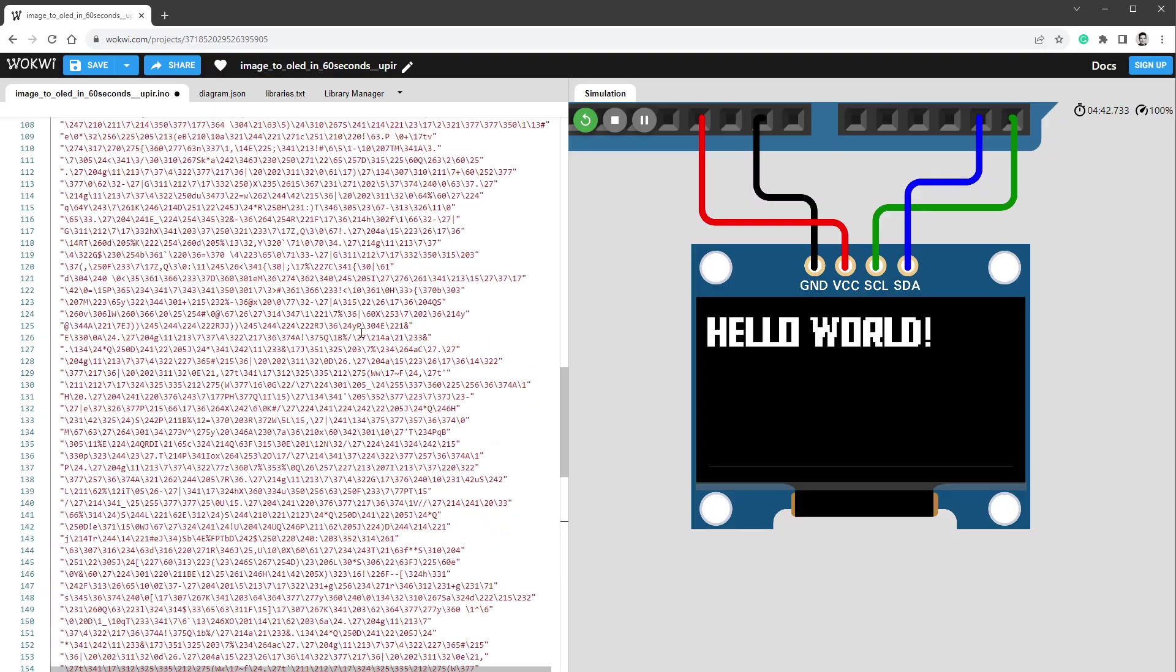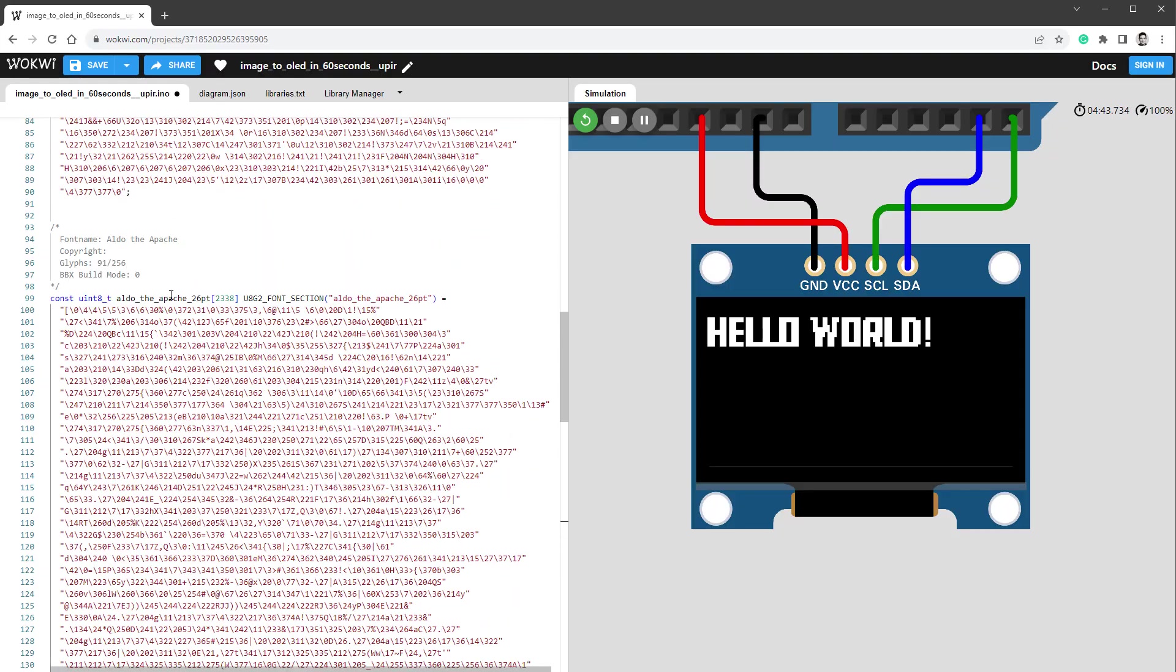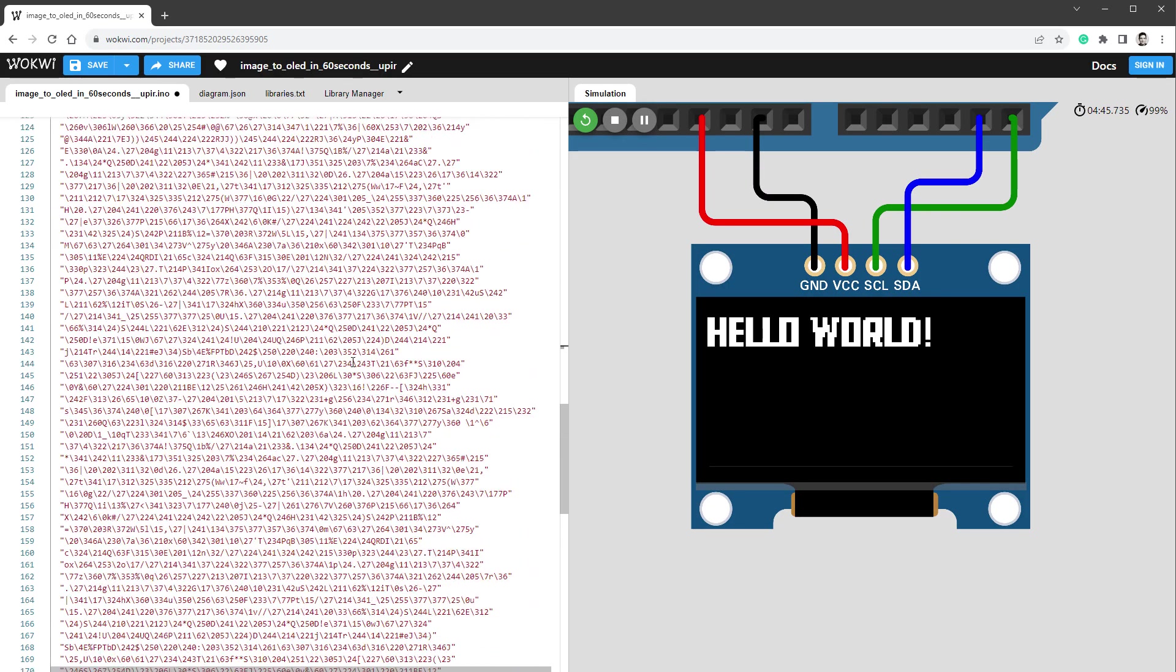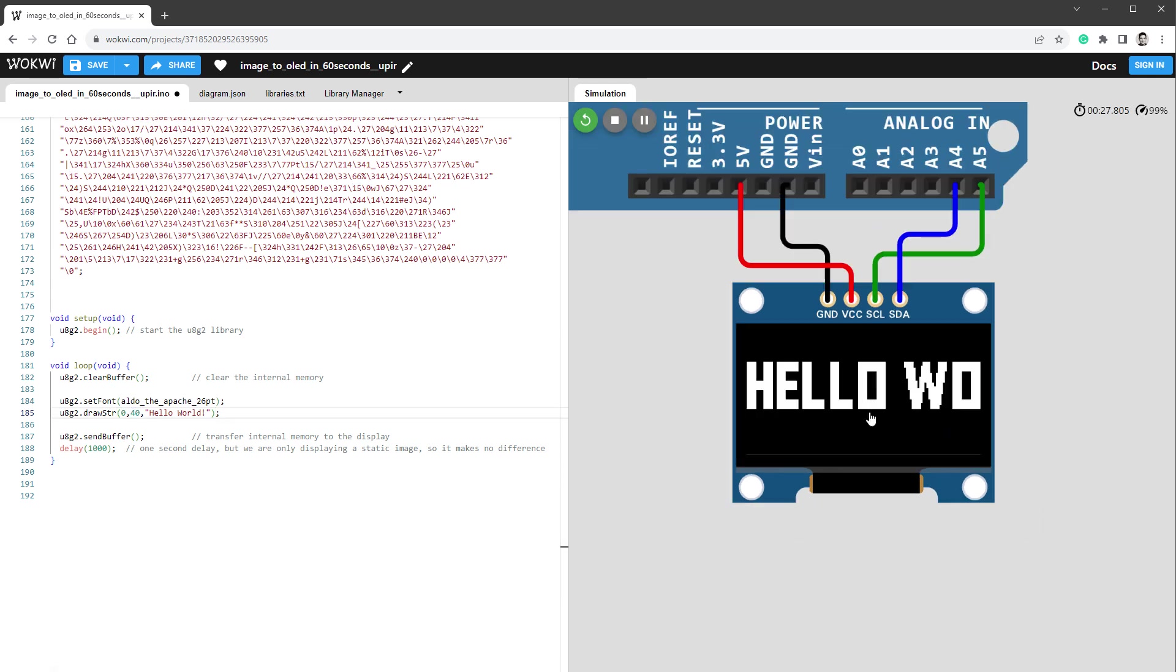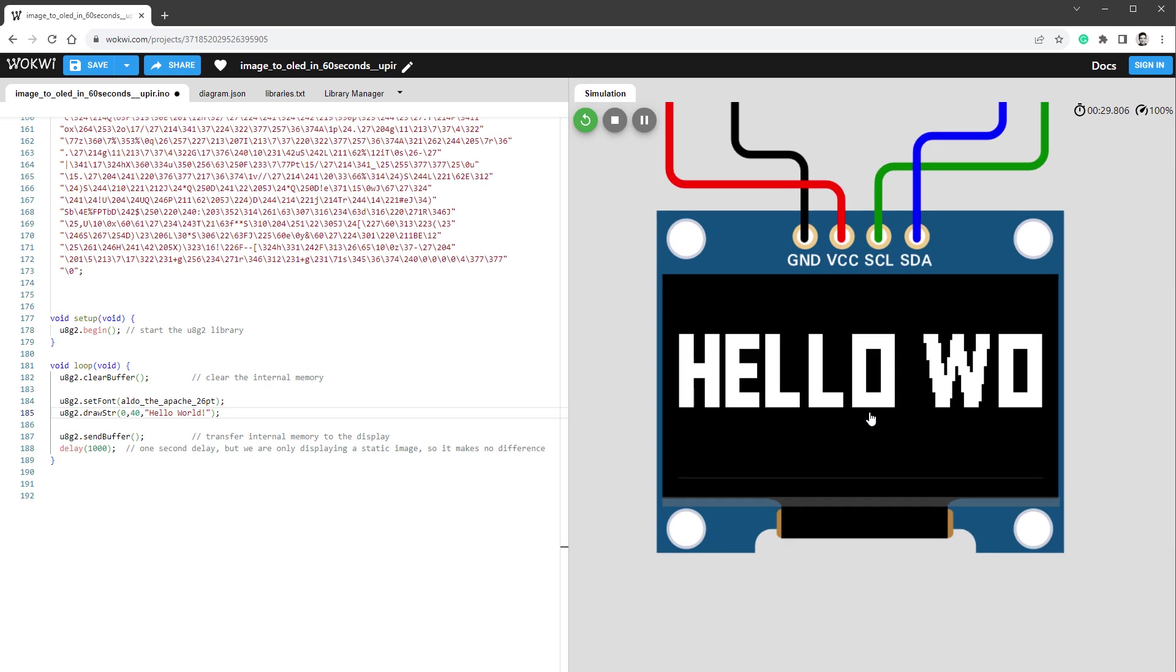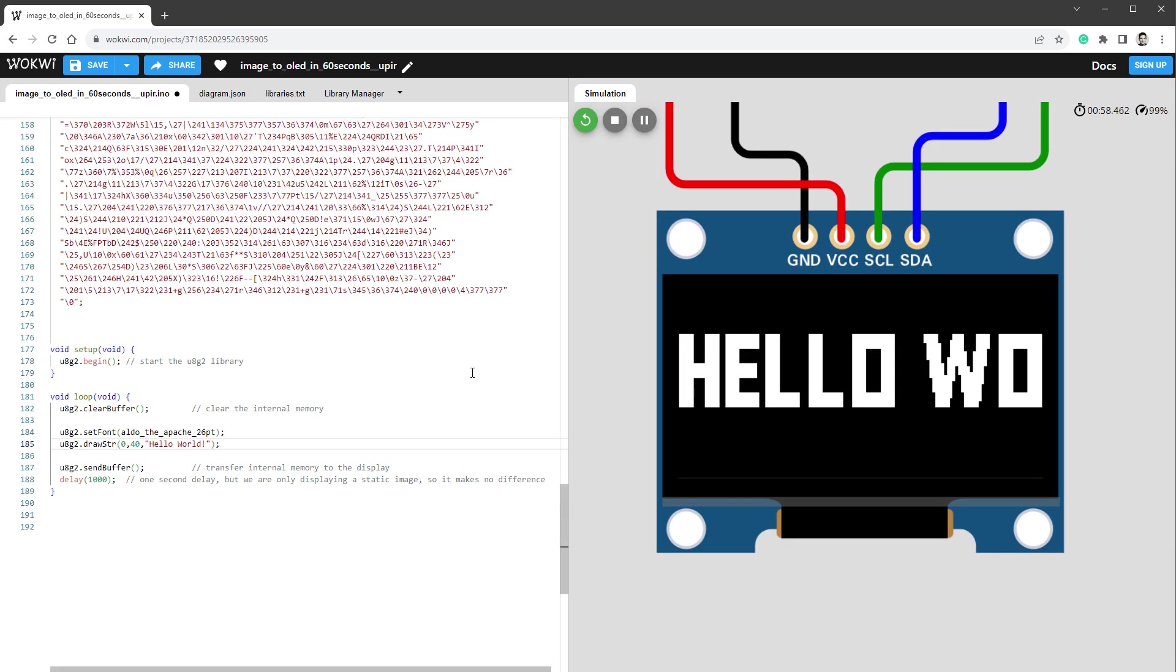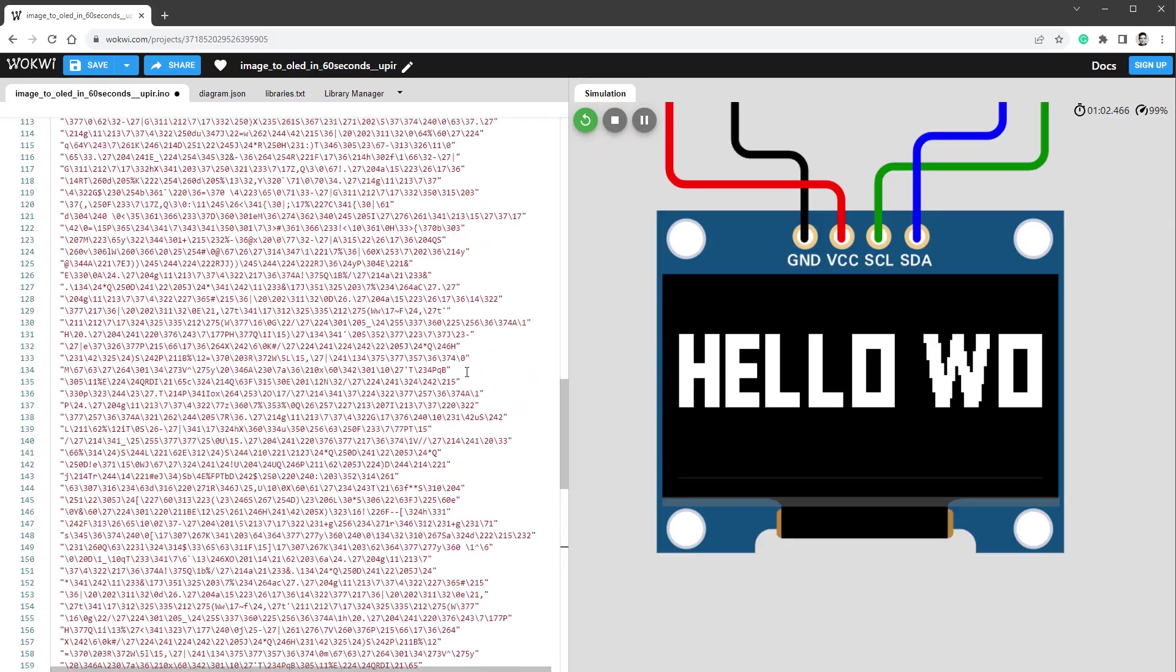And if I use this new font that's called Aldo_the_Apache_26points and maybe set the Y position to be a little bit lower and restart the simulation, now I see a much bigger message and those characters look a little bit better. But obviously, I can fit less characters on the screen and the memory consumption of this font will be a little bit bigger.